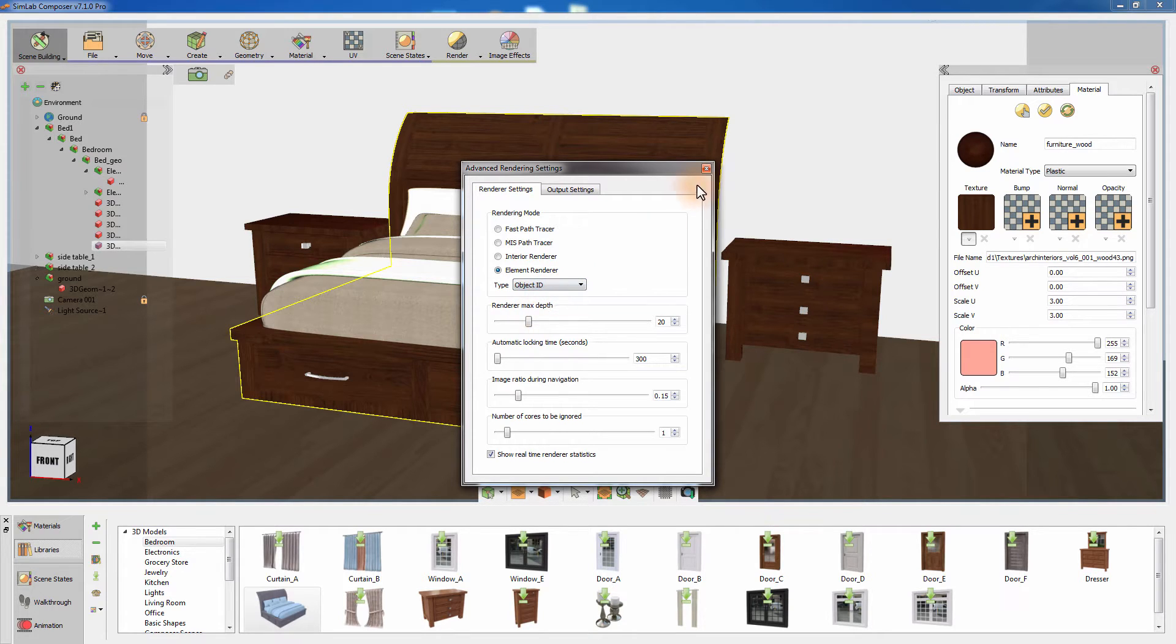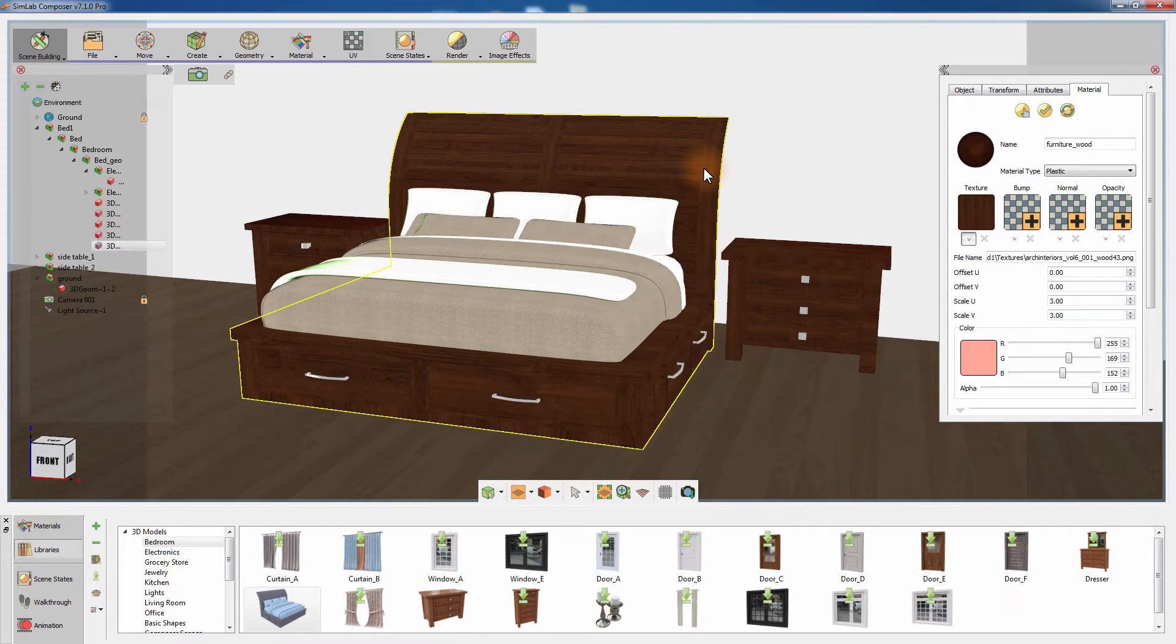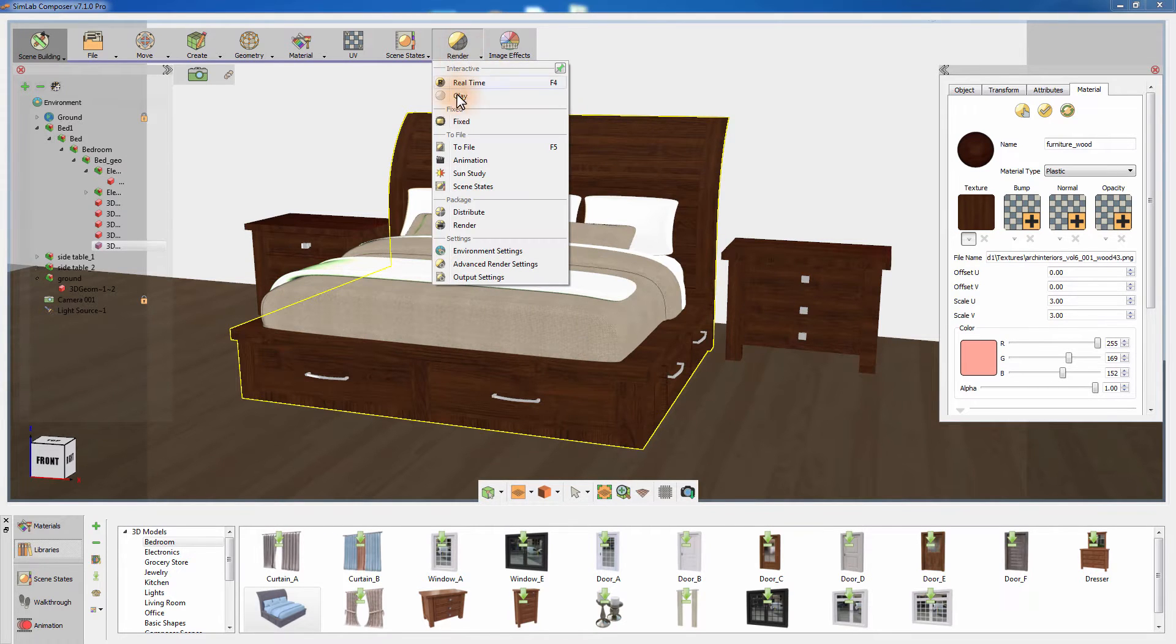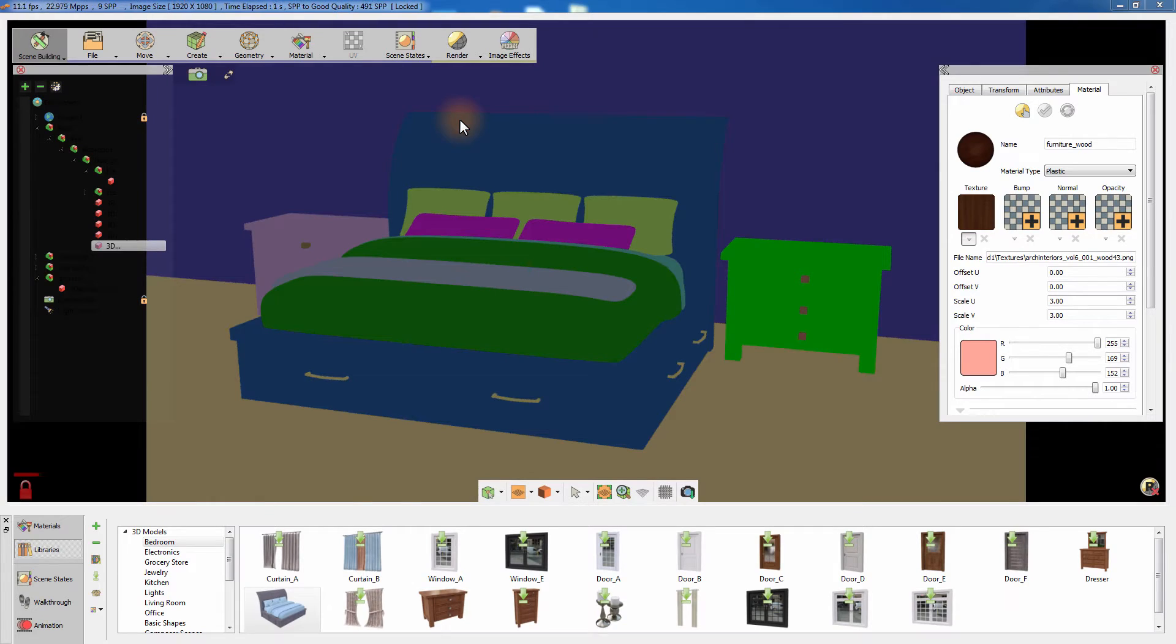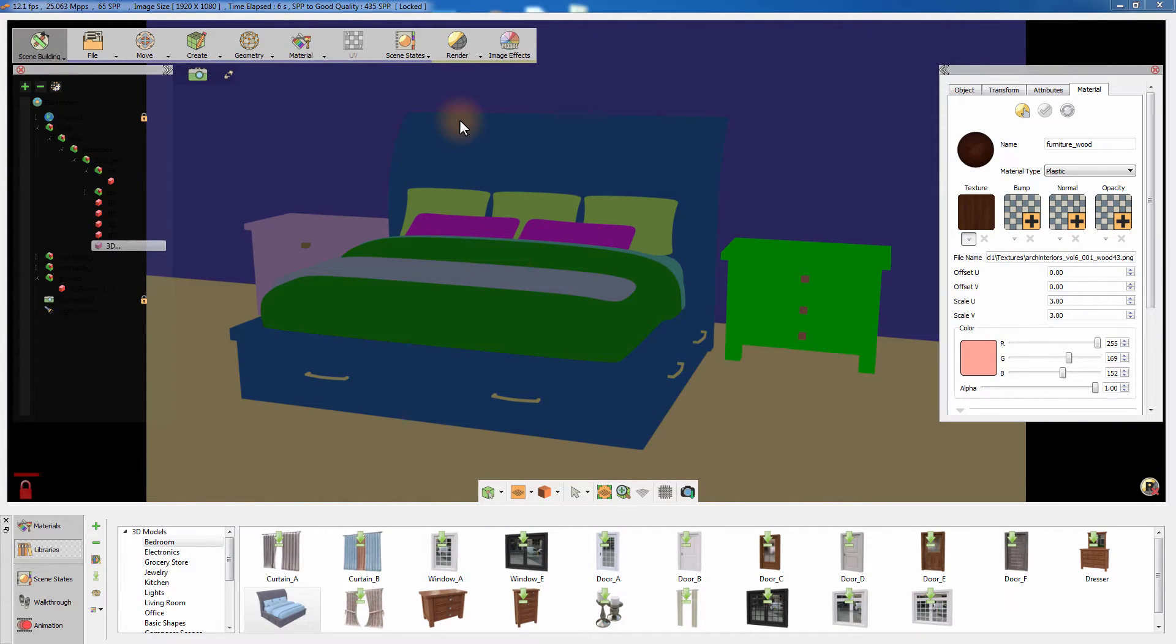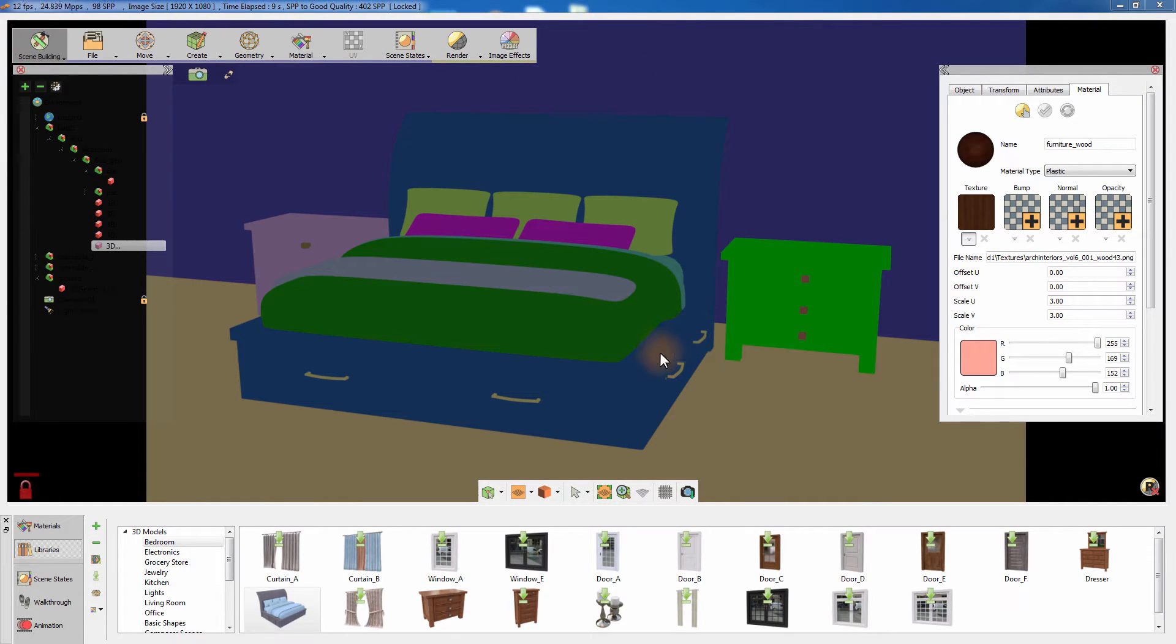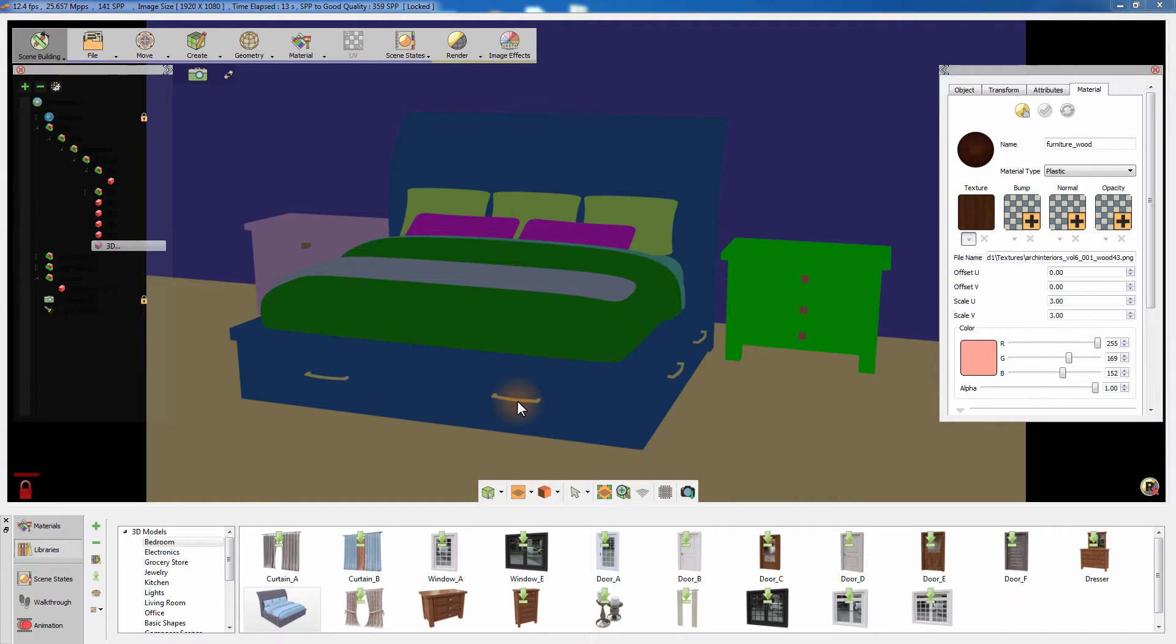Close the render settings and from the render menu, select Fixed Rendering to create an image with the exact resolution as the one you already saved. Notice how each part of the scene has been assigned a different color based on its object ID. Click on Capture Image and save the element ID image.